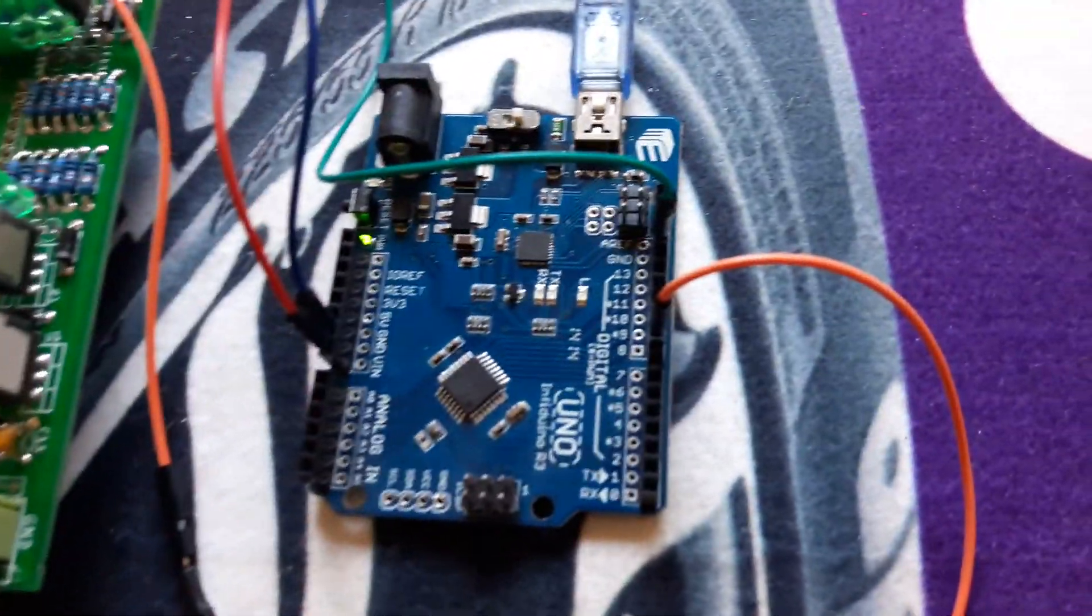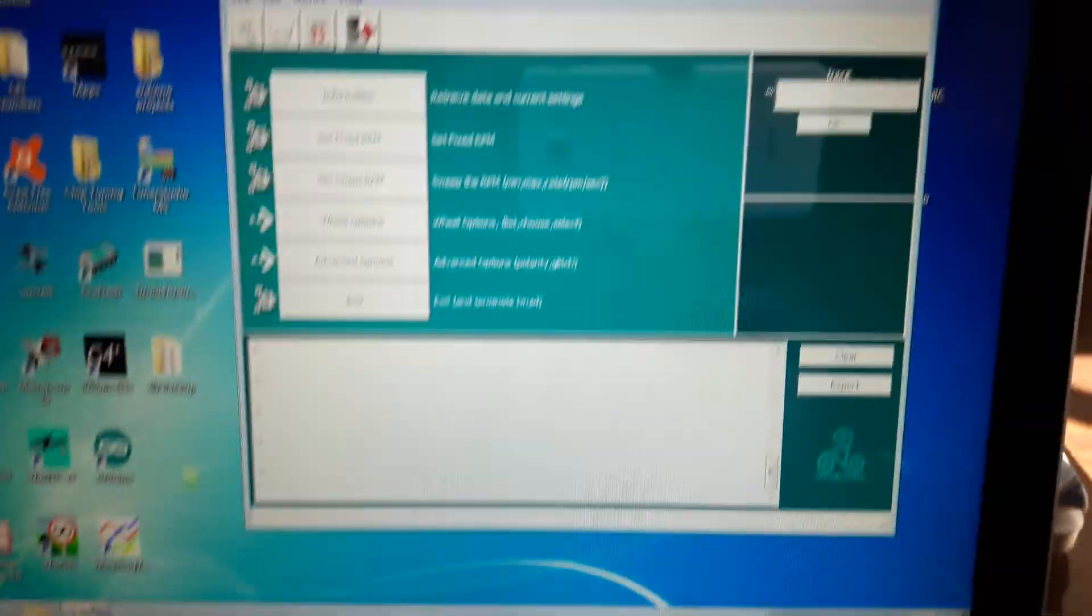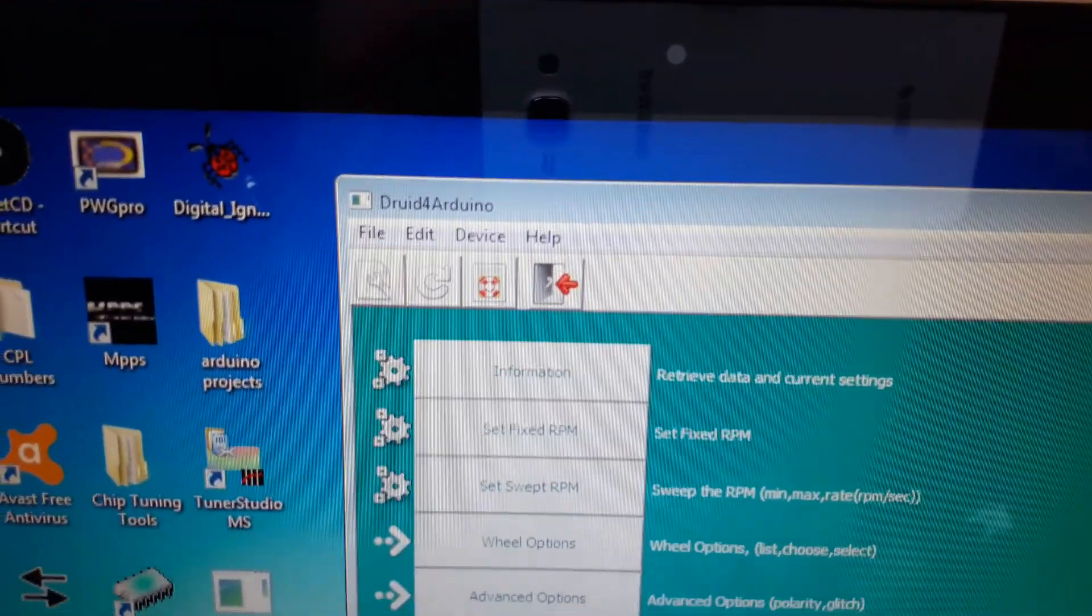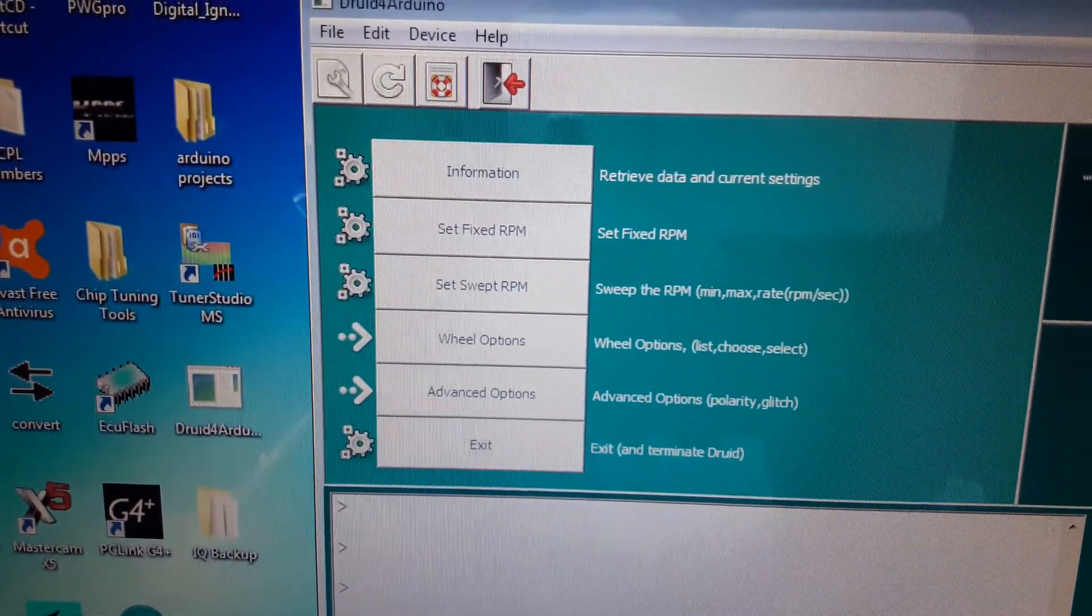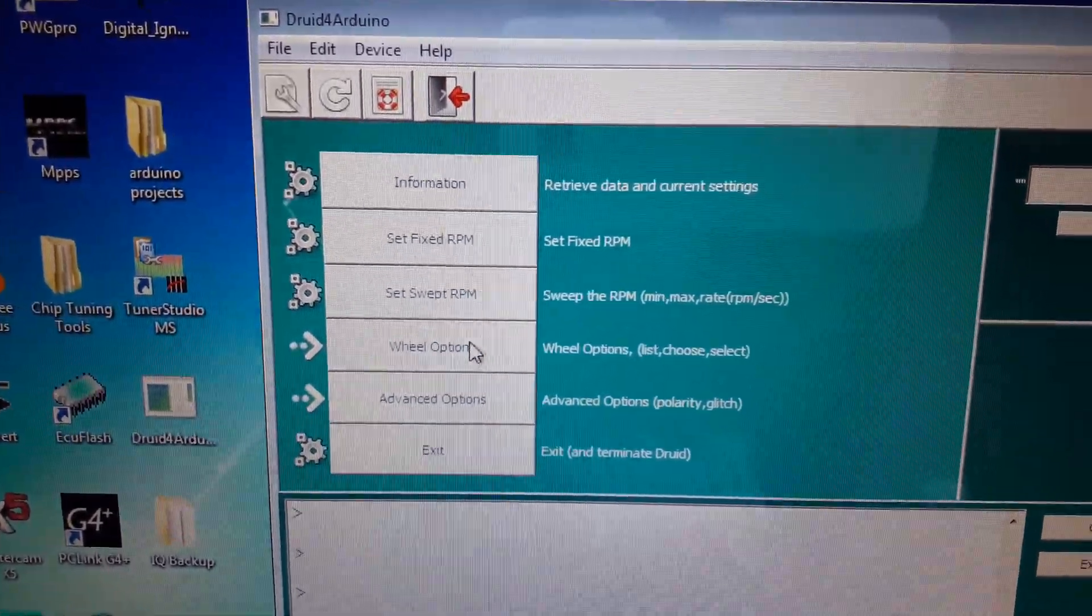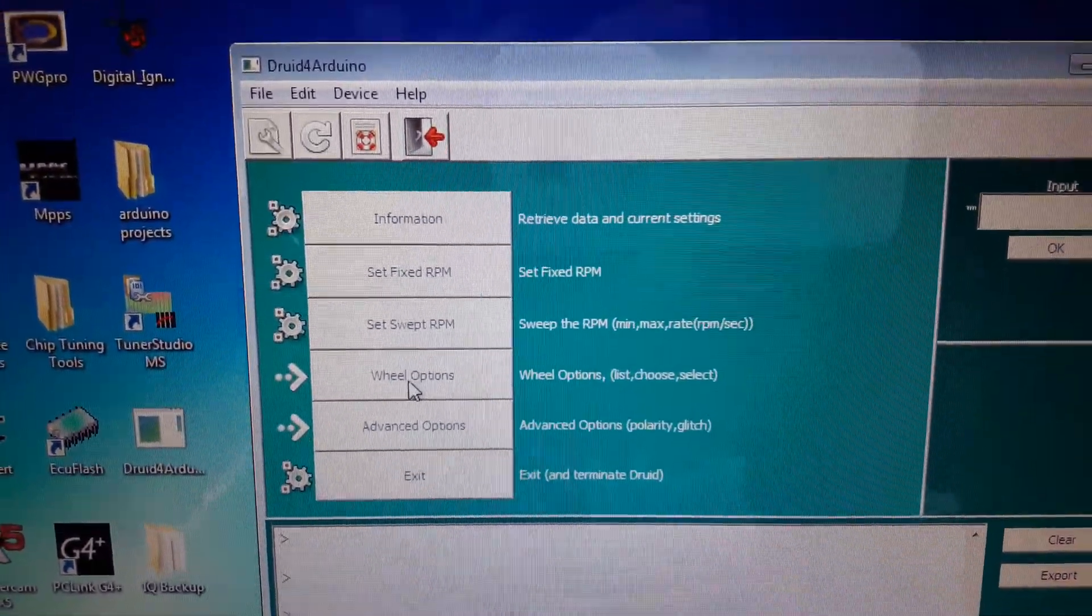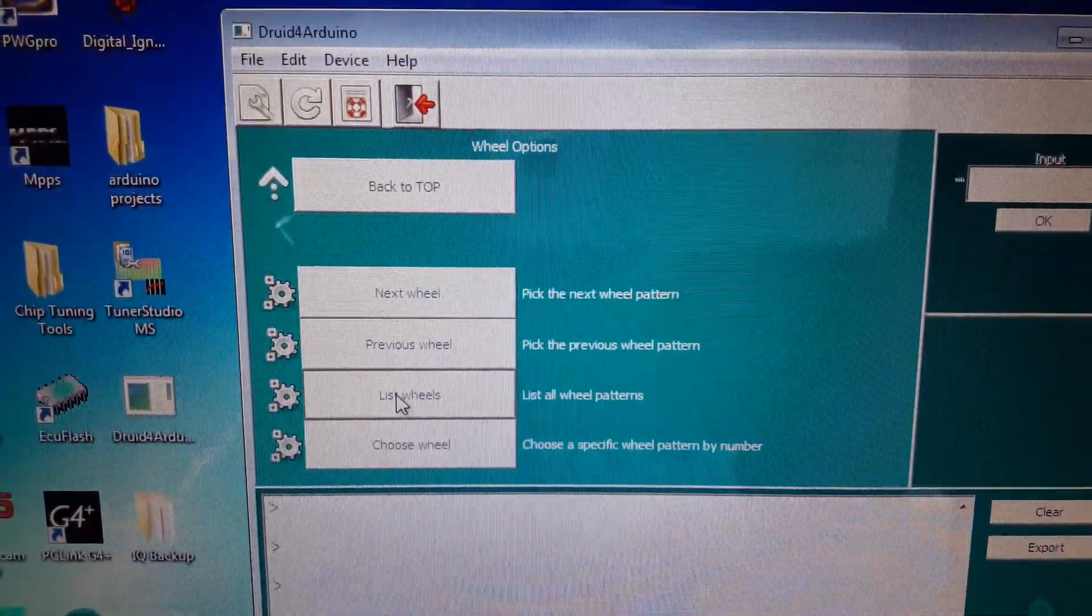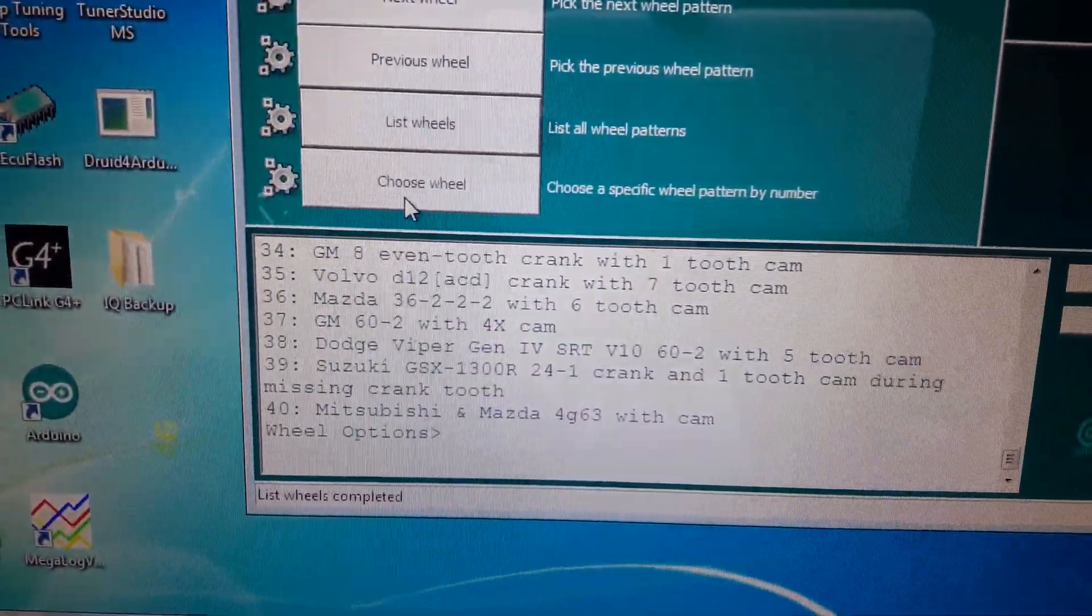This little guy here has got a piece of software called Druid, Druid for Arduino, and it basically allows you to inject a signal which I'm going to do here. It's got various wheels and things like that. So if you go to wheel options, list the wheels, it will basically list all of the wheels over there.